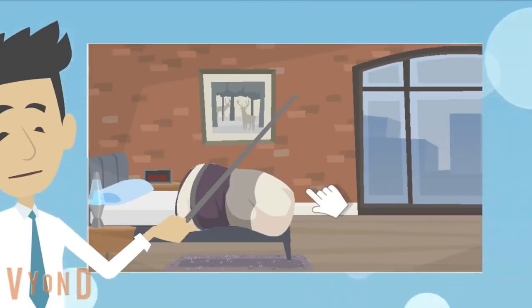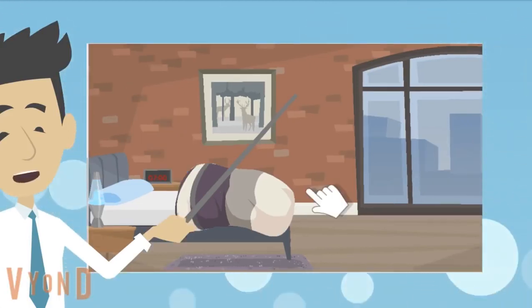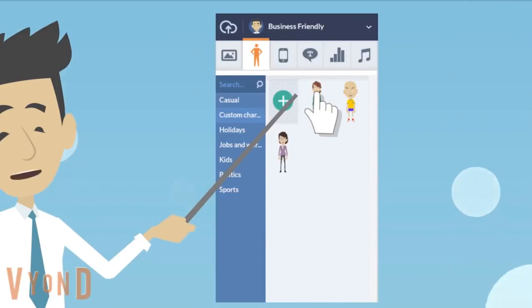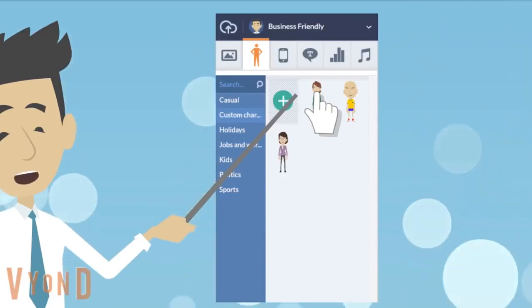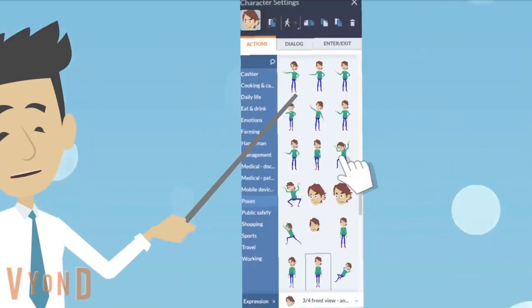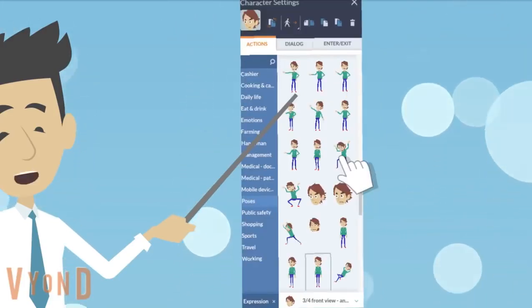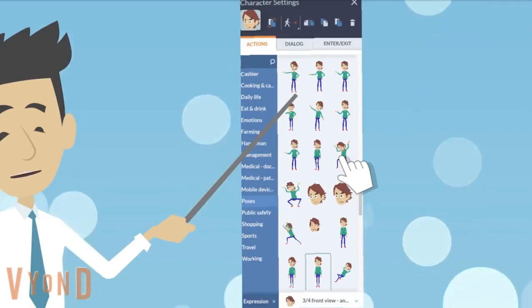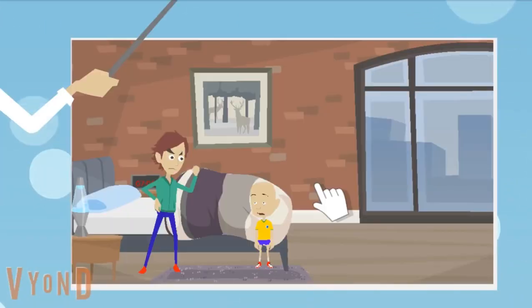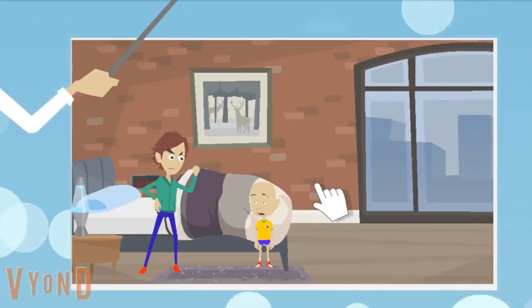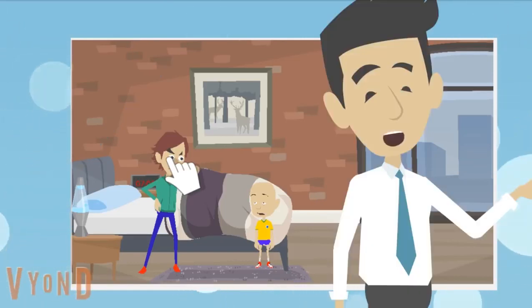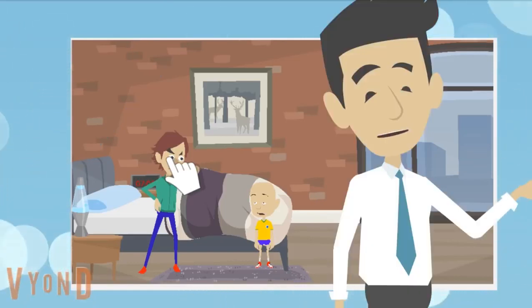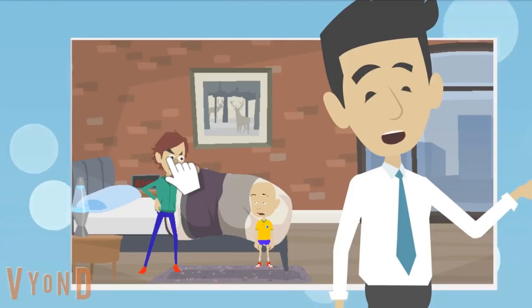If you click on the characters, you can do stuff with them. We are going to delete the Jack Paul and the bike. Now it's empty. Go to the character menu and drag and drop the characters onto the scene how you want. Then choose the actions and emotions that you want your character to have.